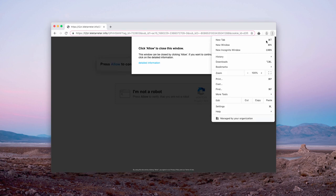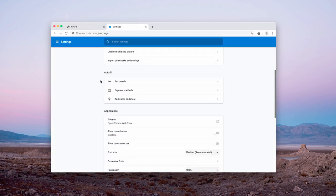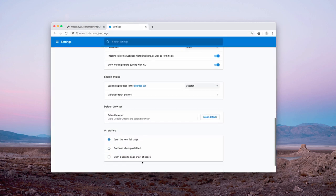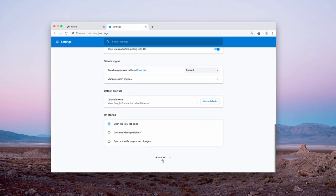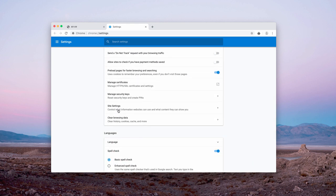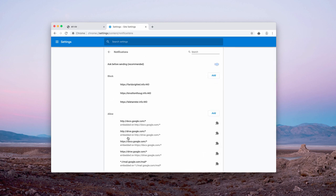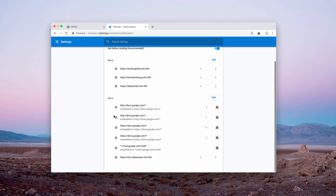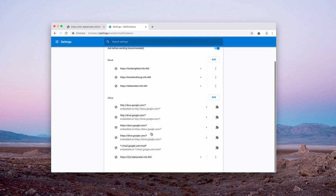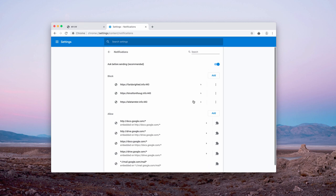Go to Google Chrome Settings, then scroll down to Advanced, select Site Settings and Notifications. Here you will notice this website. You need to click on it and select Remove.